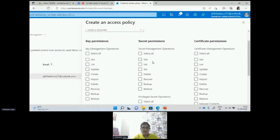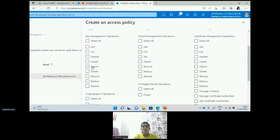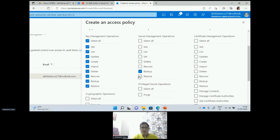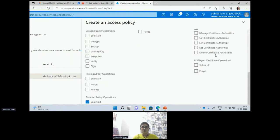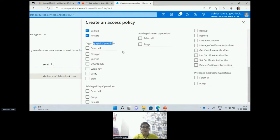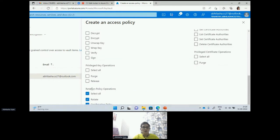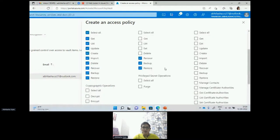Here you can see the key permissions we want to assign to users — I can select get, list, update, and other operations I want to give for keys. For secrets I might want to give only two accesses like backup, restore, and recover. I can also select what all things I want to give for certificate management. I can work on cryptographic operations and the rotation policy, which is very important — you can rotate your keys when they expire so you will have a new version.